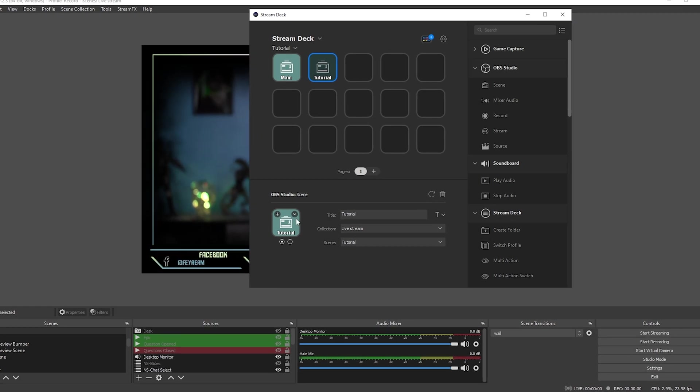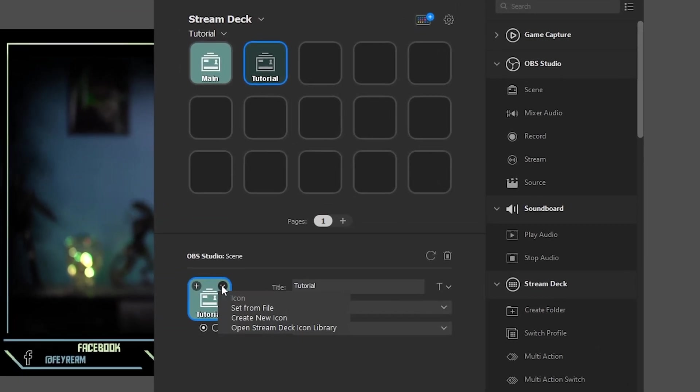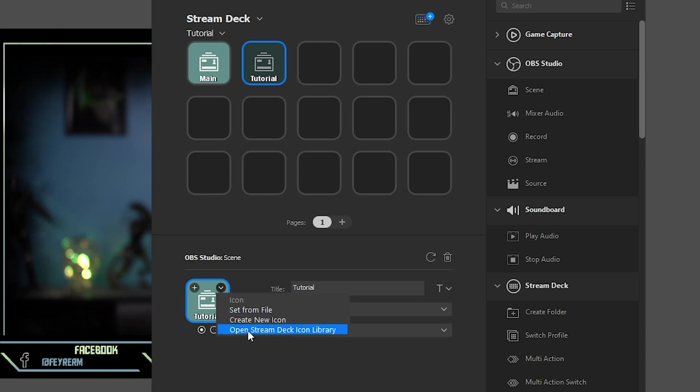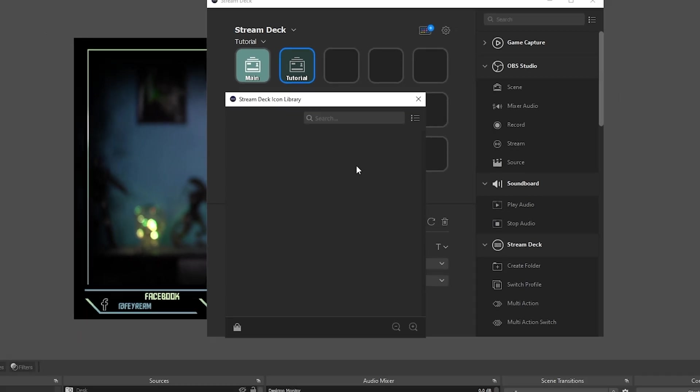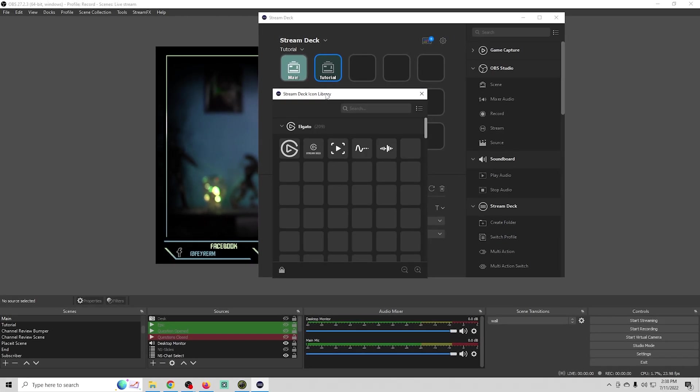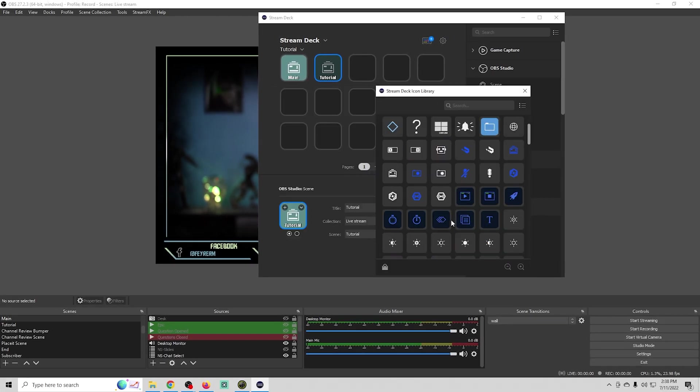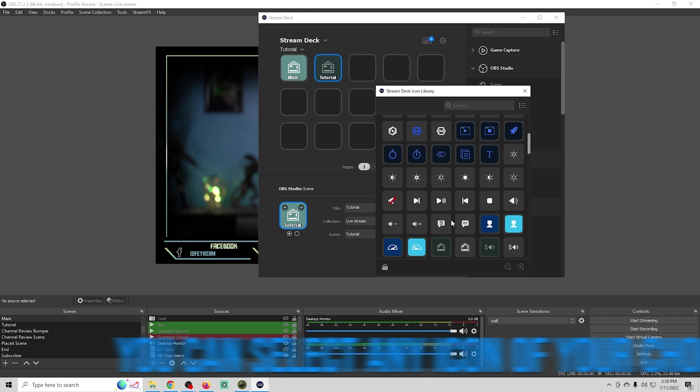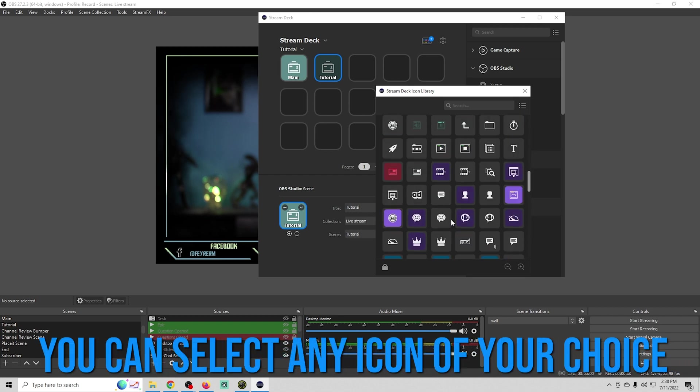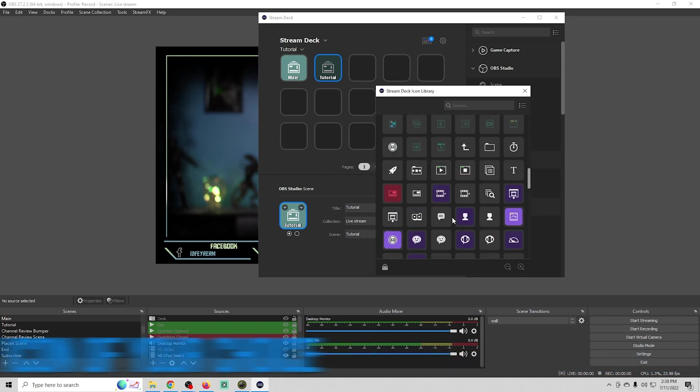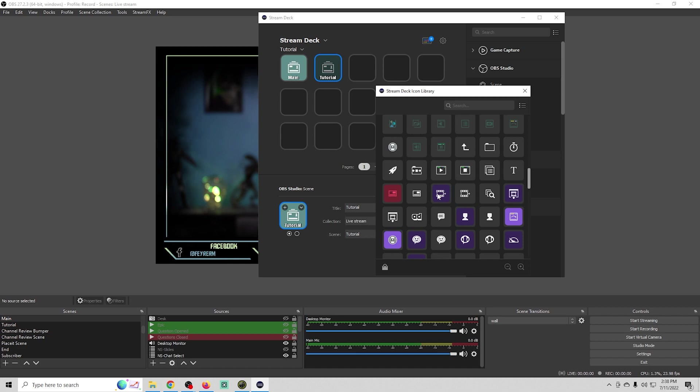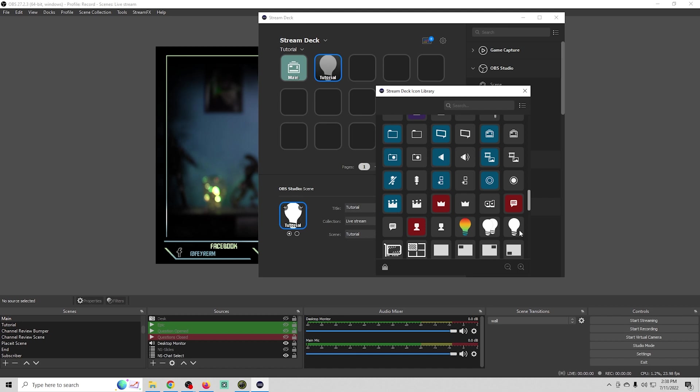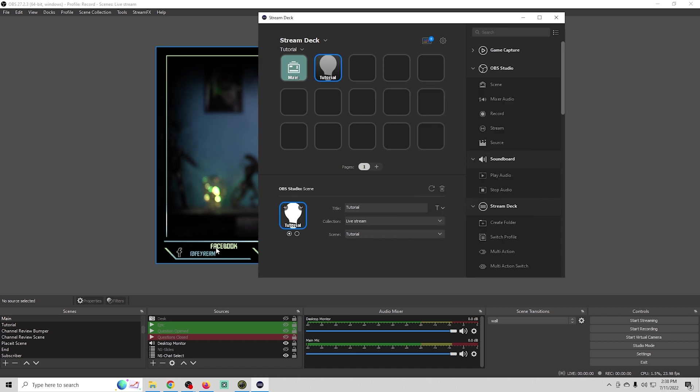Now if we wanted to change our icons here, we can set it from a file, create a new icon, or open the stream deck library of icons. We can select any icon that we want to represent this scene. This is the tutorial scene, so what represents a tutorial? You can just find something and click on it.